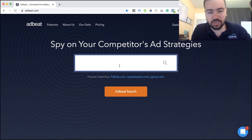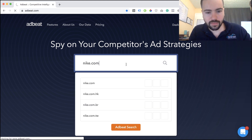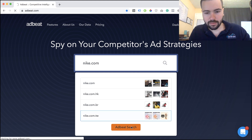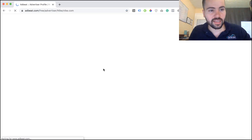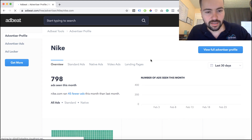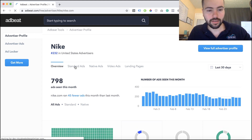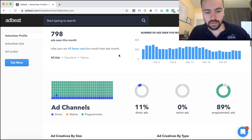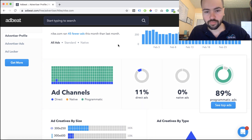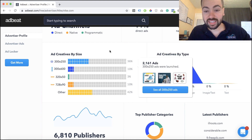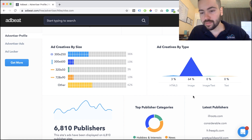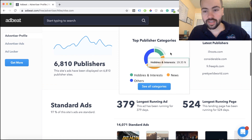All you have to do is paste in whichever competitor you're looking into. Let's say Nike is my competition — I'll click search and Nike pops up. Clicking on Nike.com shows so much information on what they're doing online with advertising: an overview of what kinds of ads they're running — standard, native, video, landing pages — how many ads have been seen this month, the different ad channels such as direct, native, and programmatic, their ad creatives by size, and their ad types such as HTML5, image, or text. You also get publisher categories.